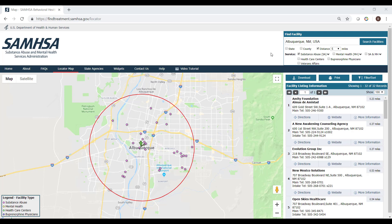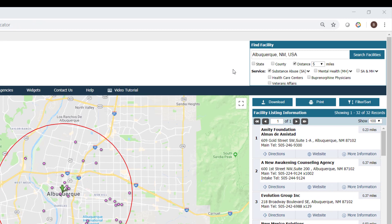This is a brief tutorial of how to use the Google Maps feature in SAMHSA's Behavioral Health Treatment Services Locator. Please note that we have already selected our initial search criteria by typing in Albuquerque, New Mexico, selected Distance, limited our search radius to within 5 miles of the center of the search, and selected Substance Abuse (SA) as our service type.